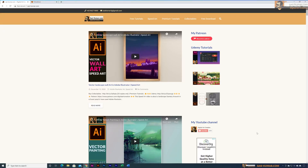Welcome to part two of this tutorial series. If you are new to NFTs and watching this part for the first time, please watch part one where I give a basic explanation about NFTs. Let's get started.